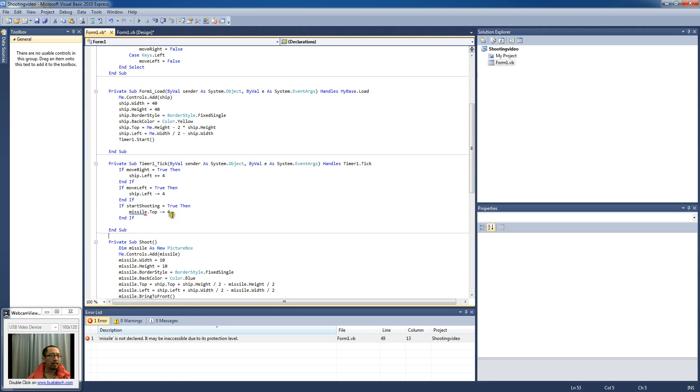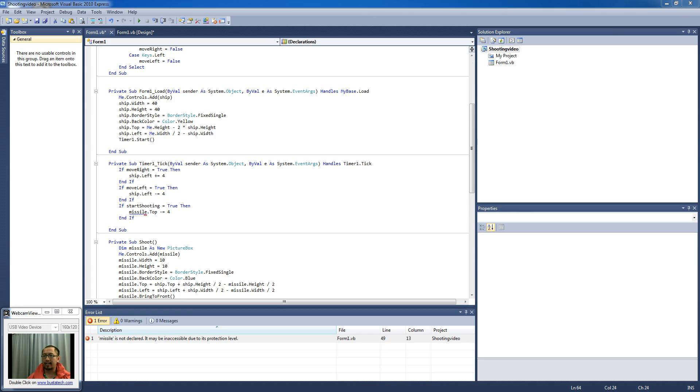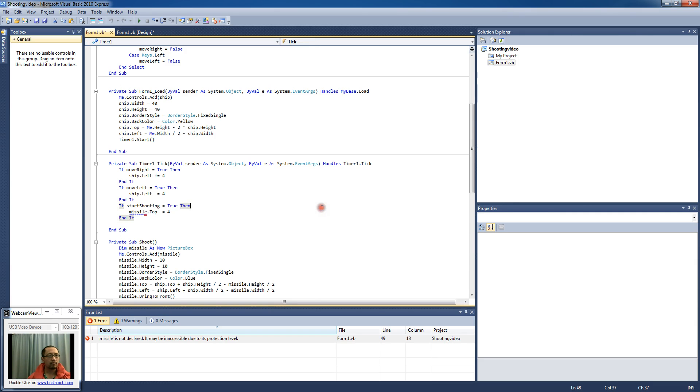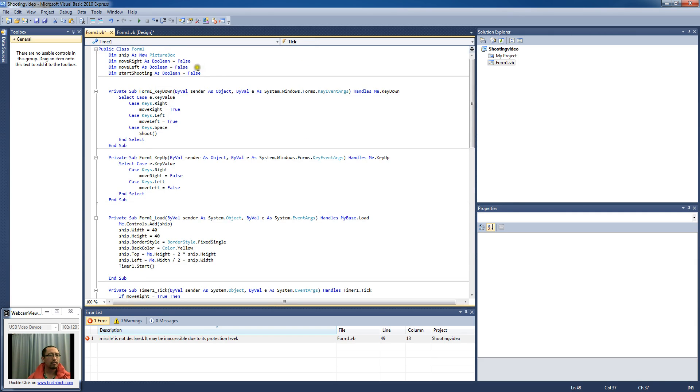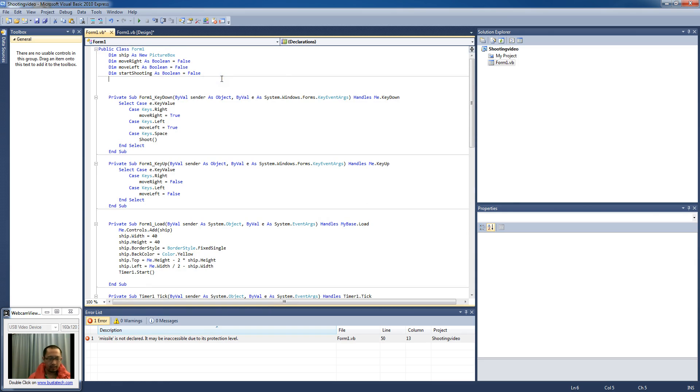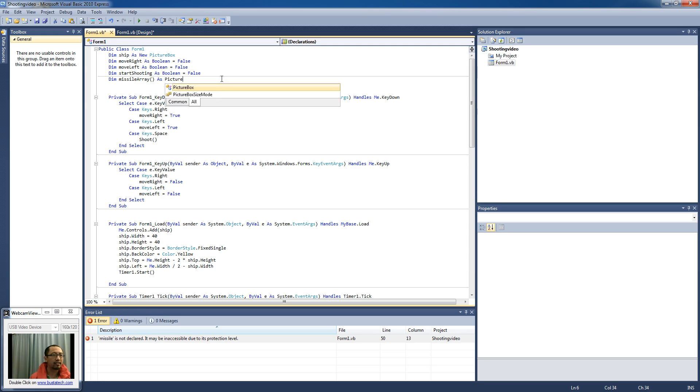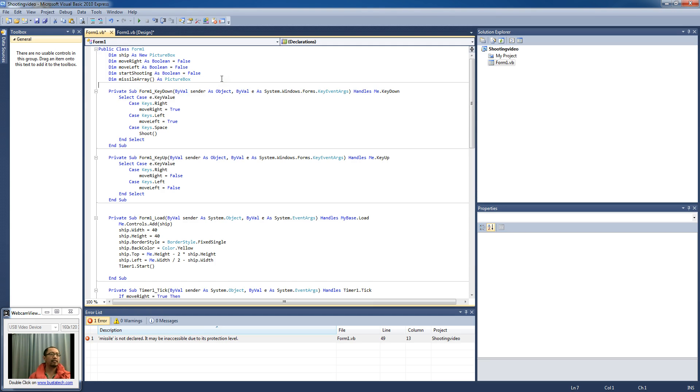And so there's a few things we've got to fix after we do that before the program will work. And what's going to happen next is I'm going to now declare a missile array. So dimension missile array as picture box.